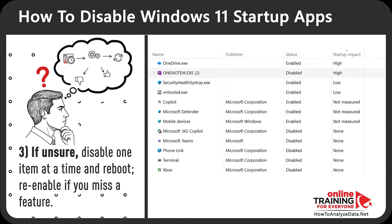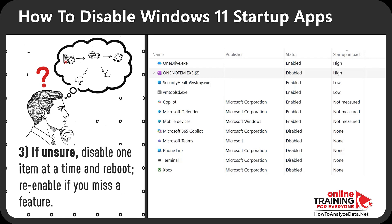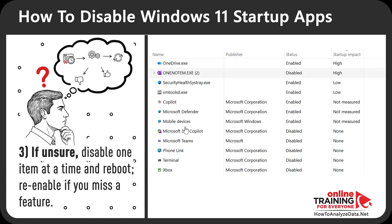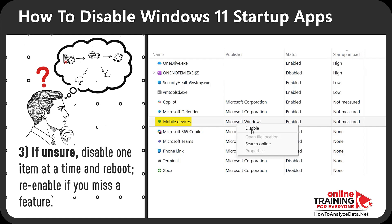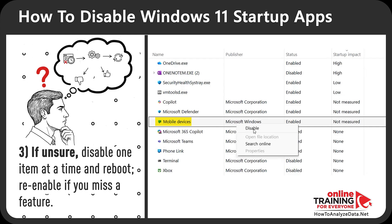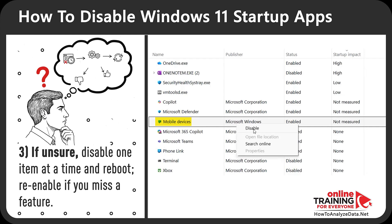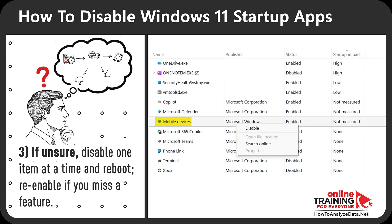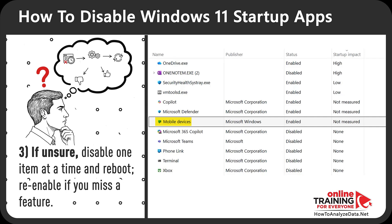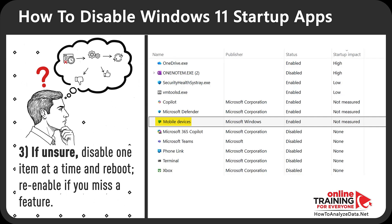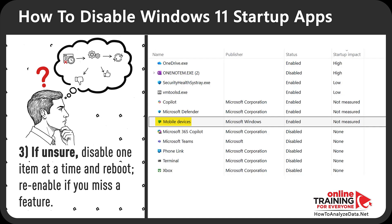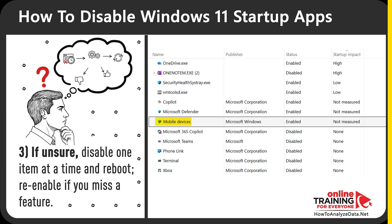The third Unsure category requires disabling one item at a time and rebooting to confirm nothing broke. One item that might fall here is Mobile Devices - Microsoft Windows, which is the device pairing transfer service. If you don't need to connect phones or tablets or use Nearby features, you can disable it; otherwise keep it enabled.